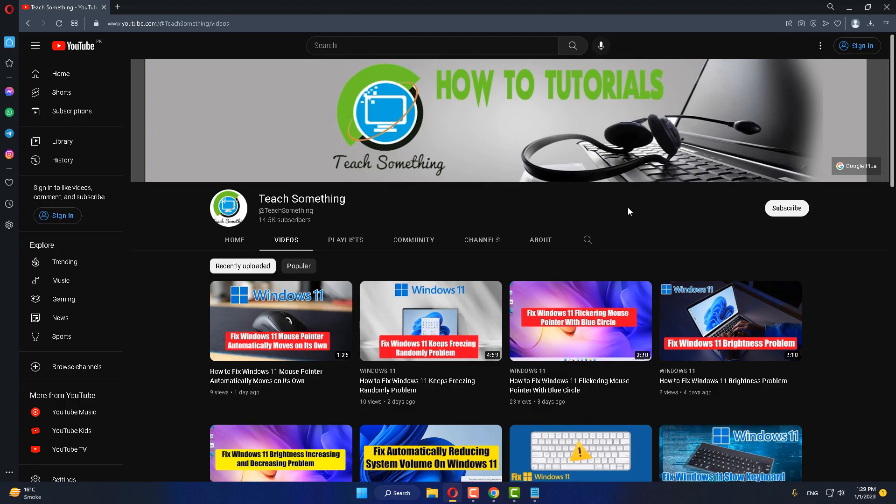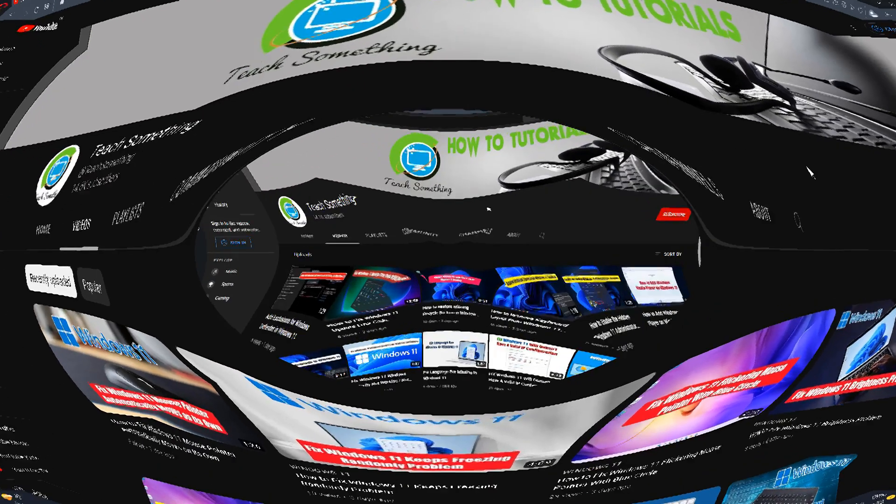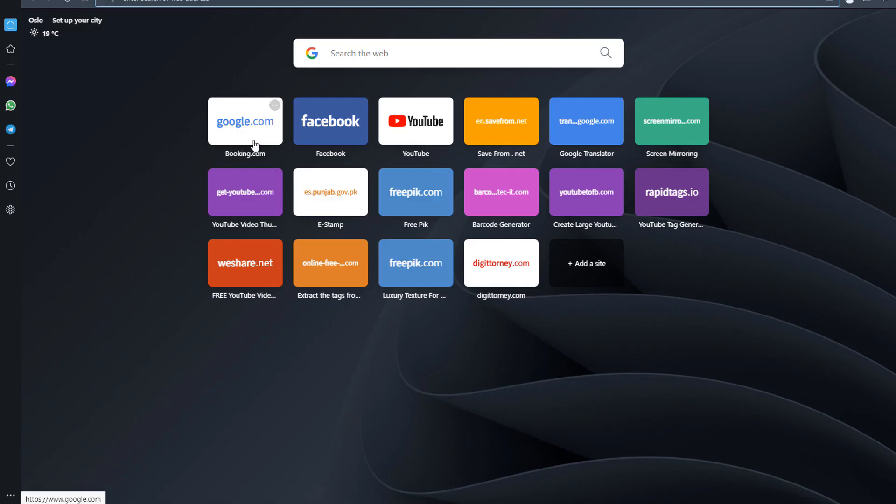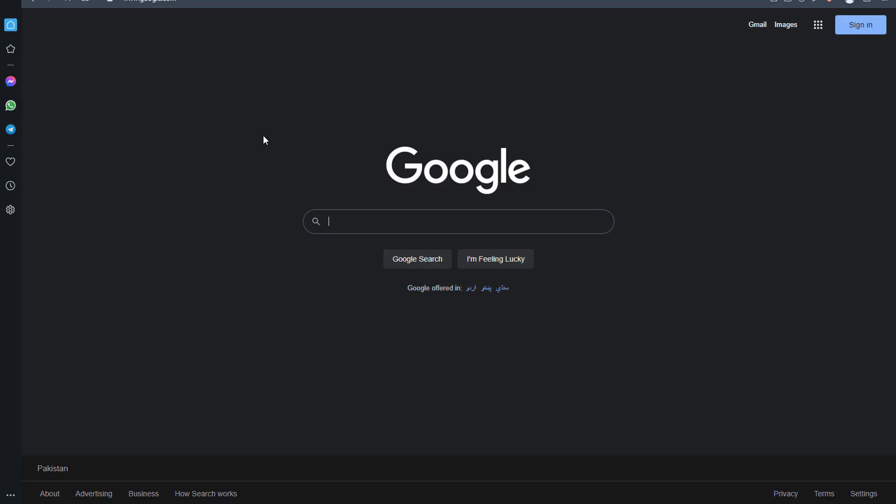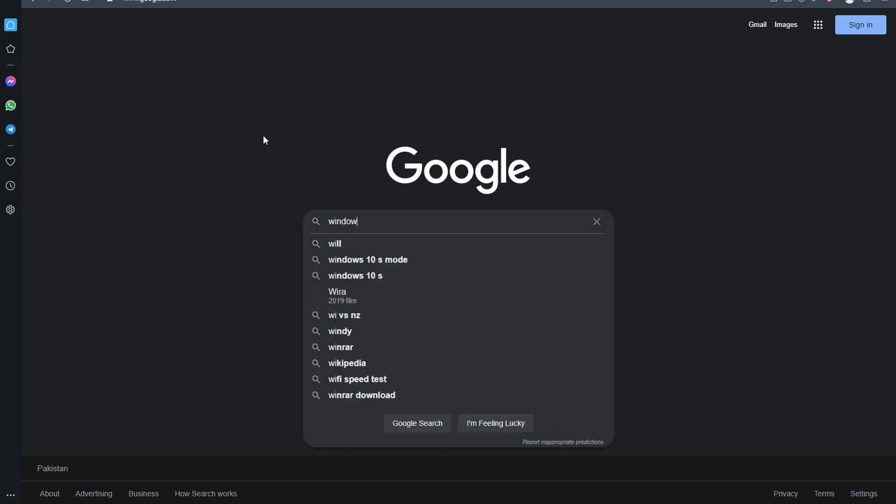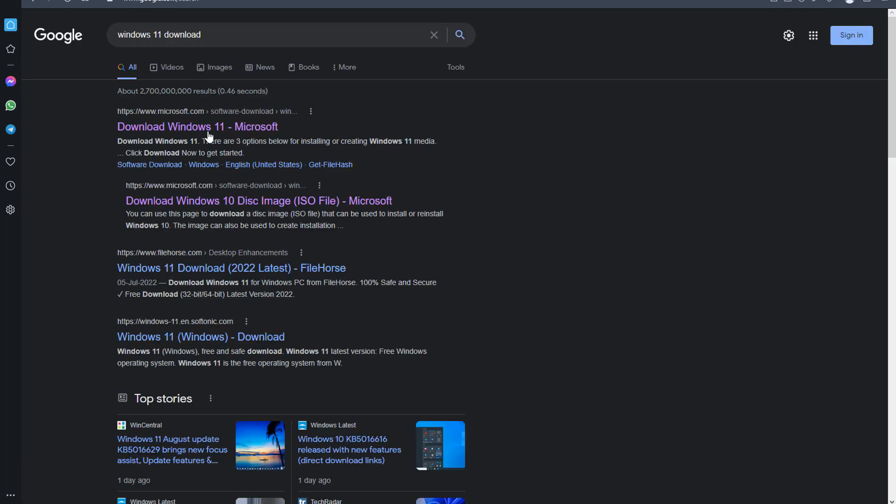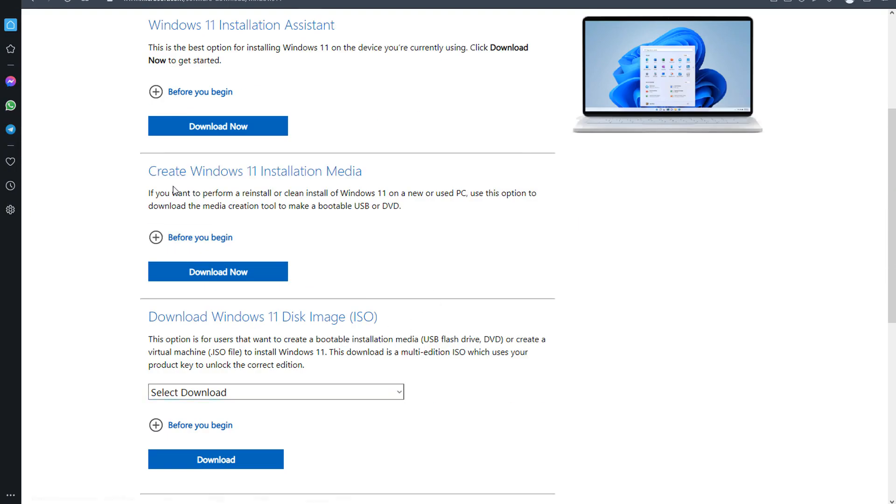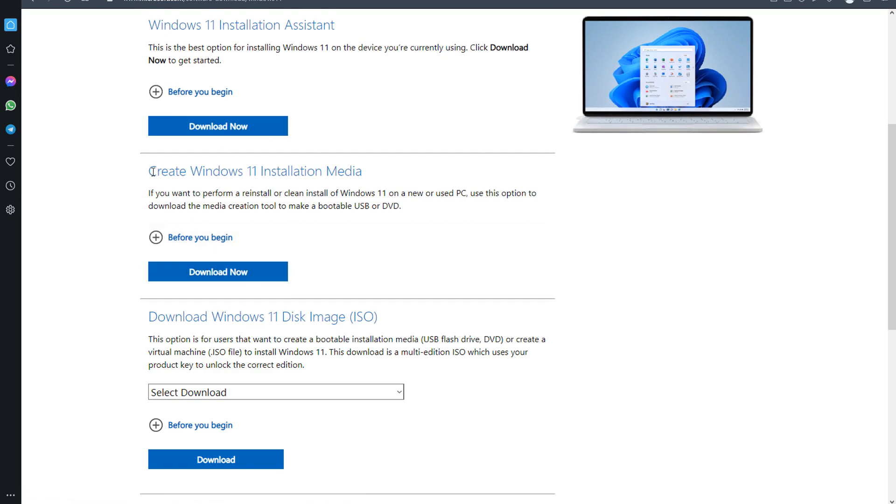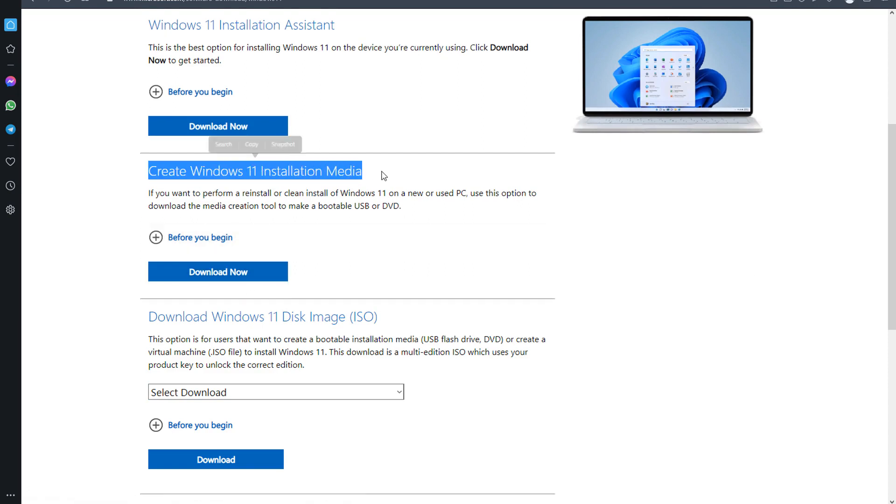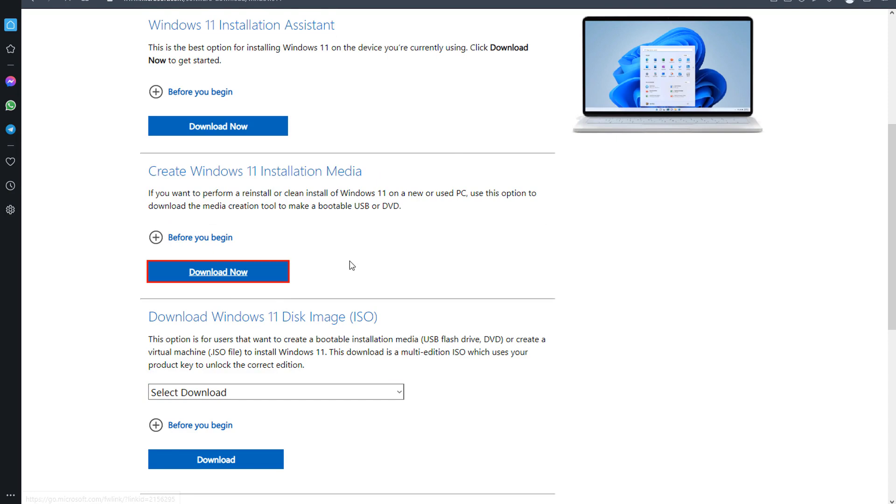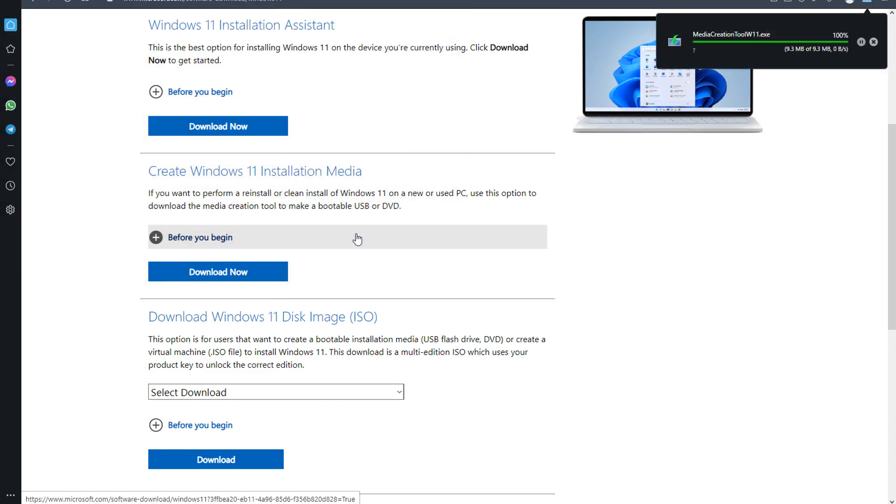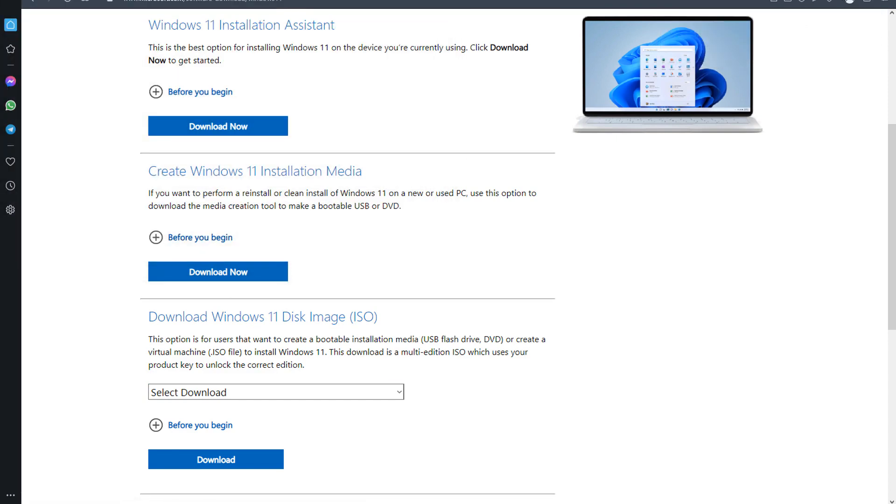If your problem still persists, try the last method. Open any browser, go to your search engine and type Windows 11 download. Click on the first link, scroll down, and click Download Now to create Windows 11 installation media. Click Download Now and save it, then open it.